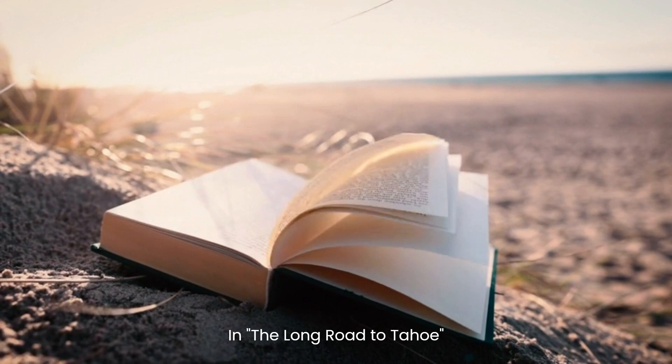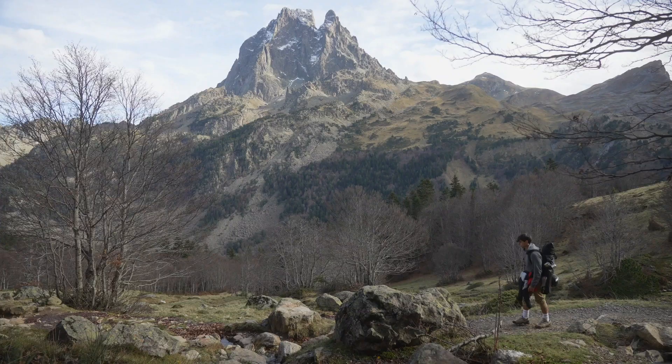In The Long Road to Tahoe, Richard Paul Davis weaves a tale of adventure, friendship, and the relentless pursuit of dreams.